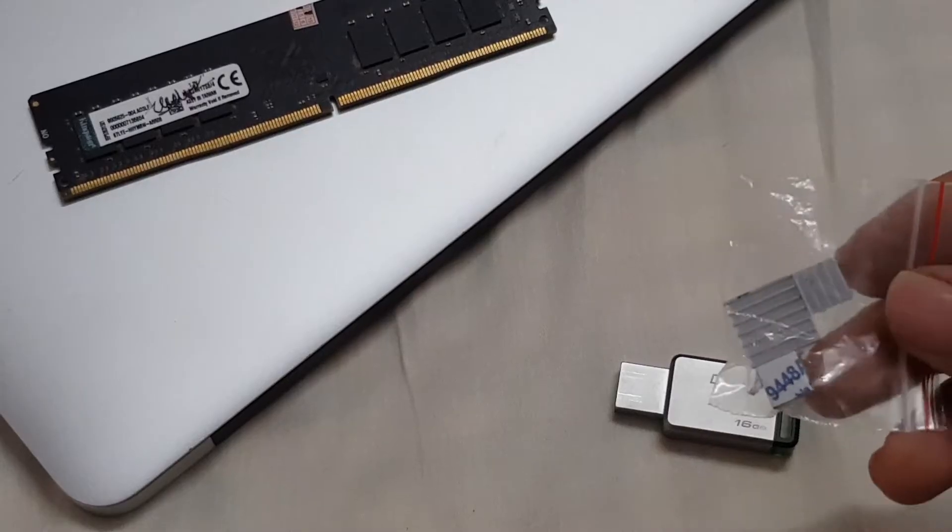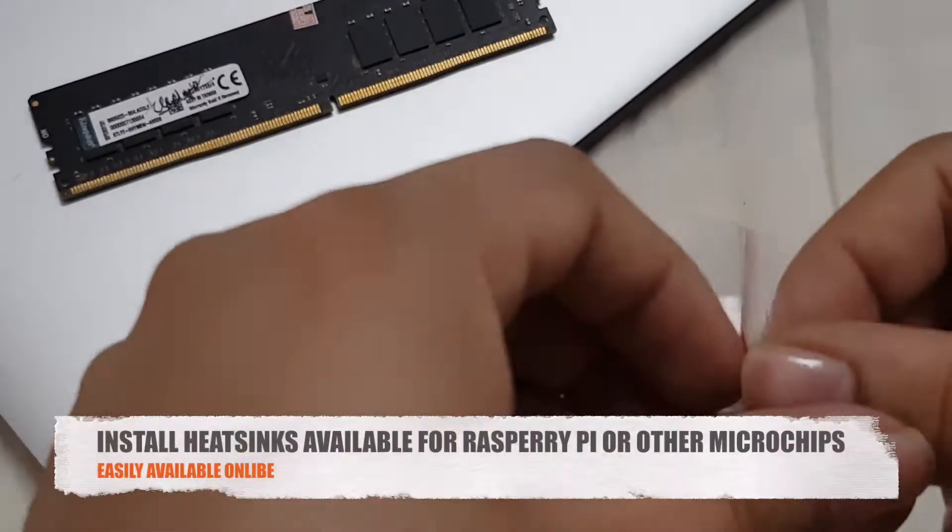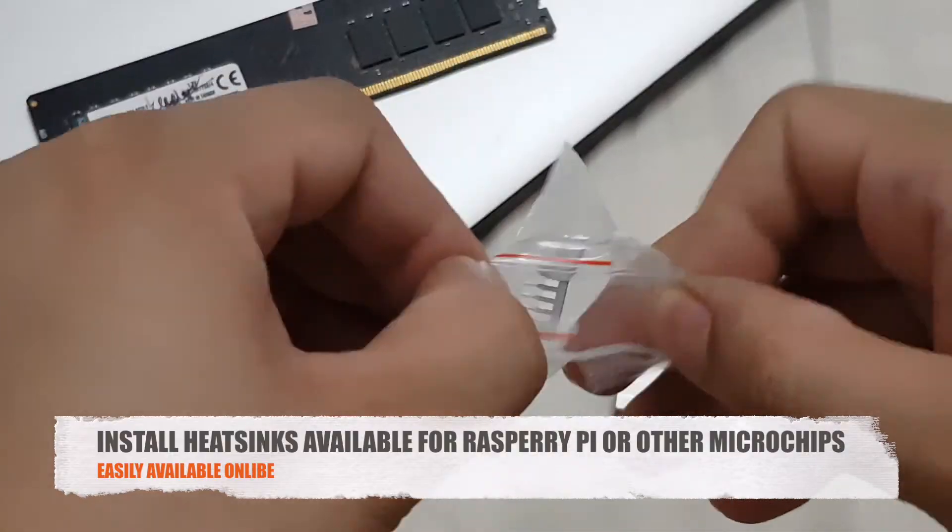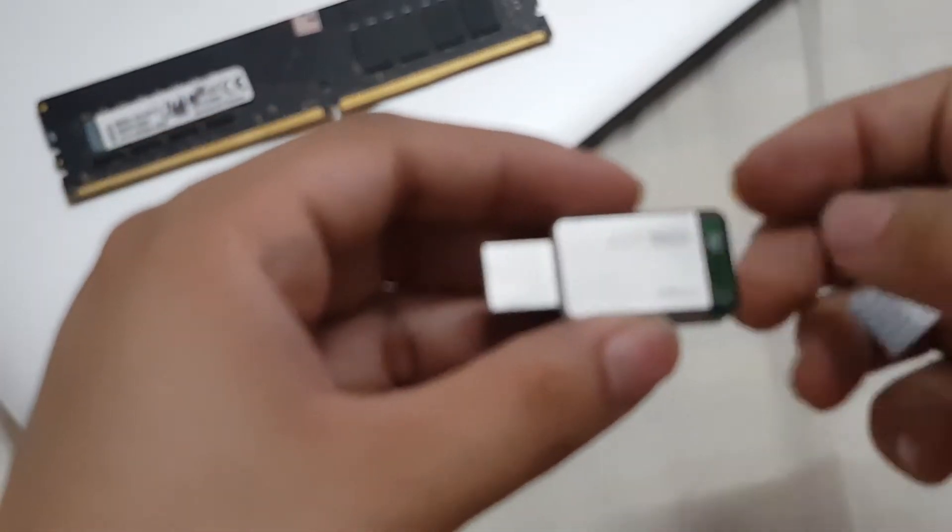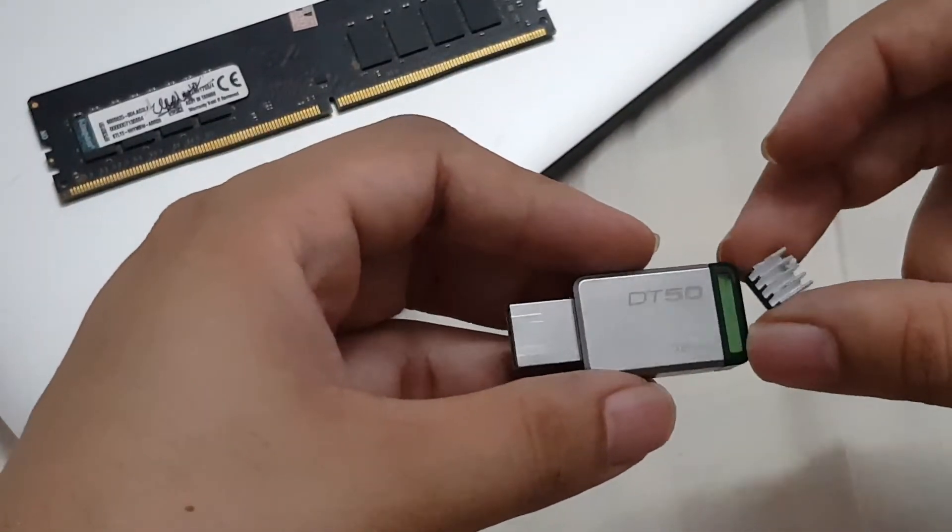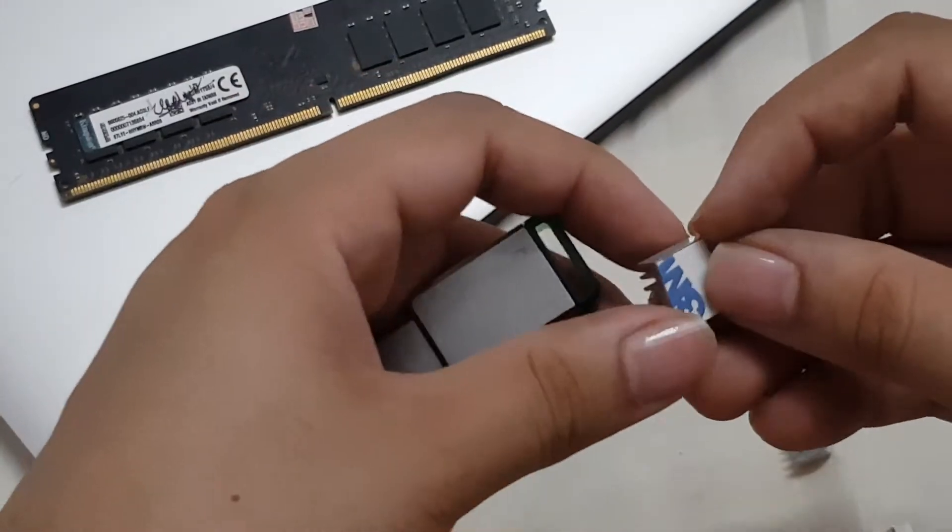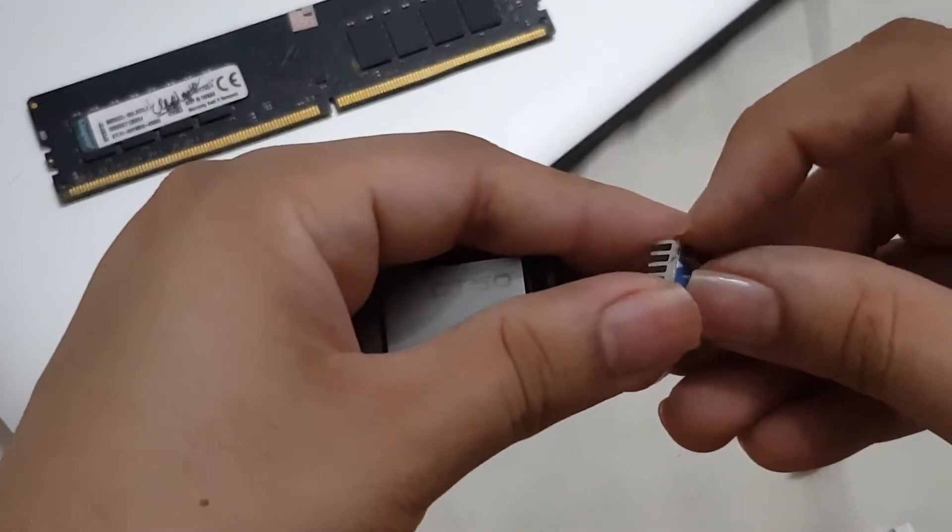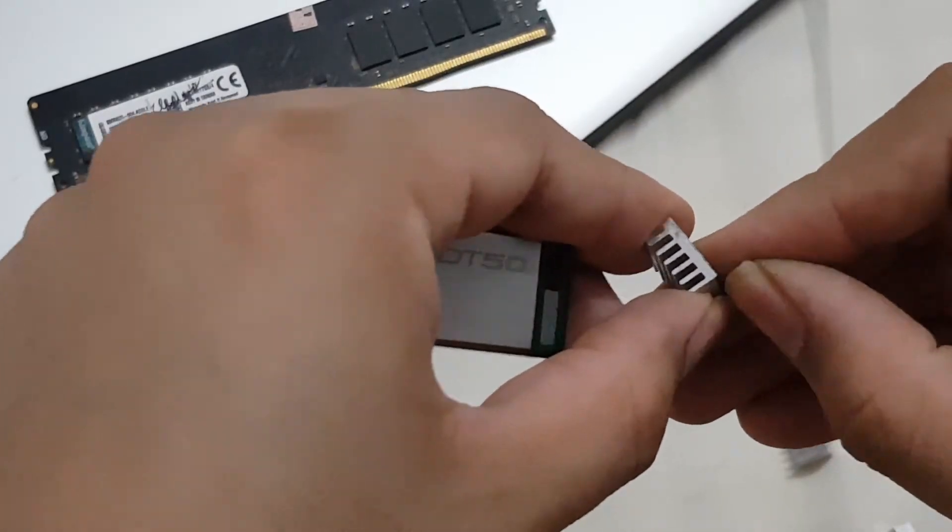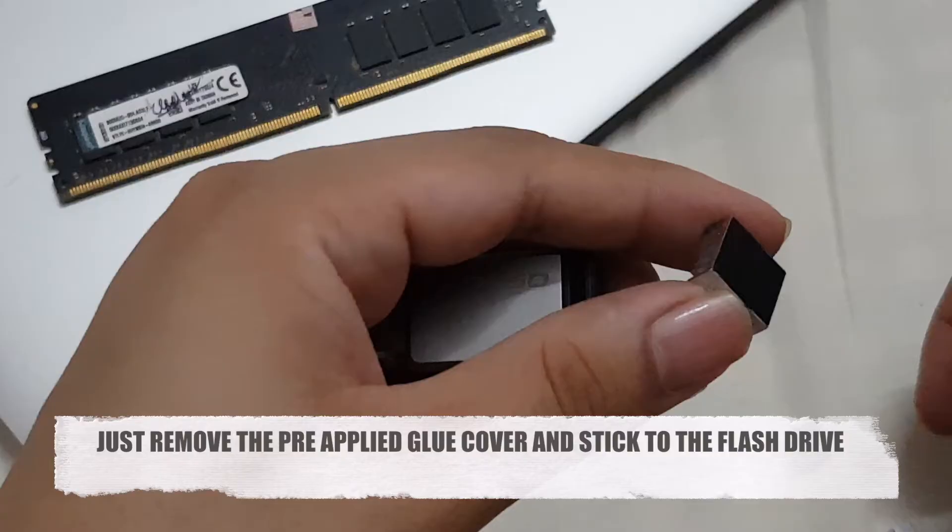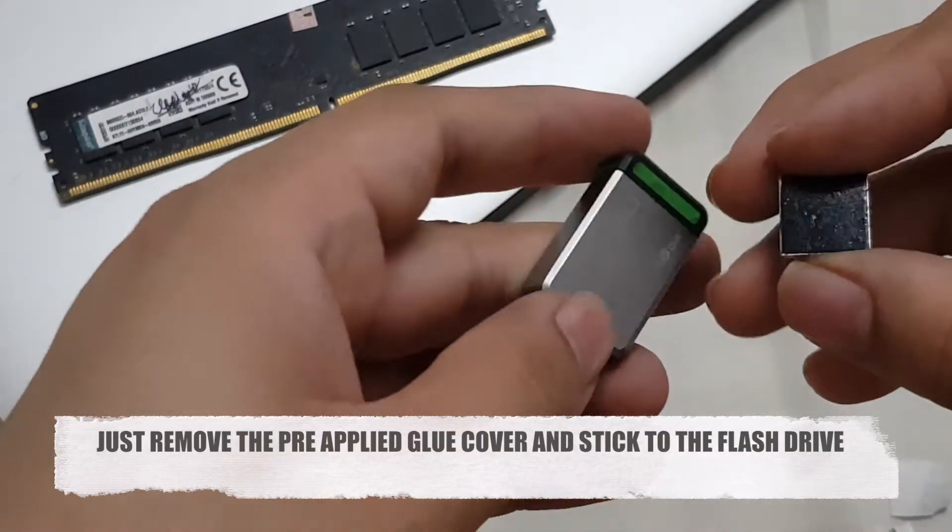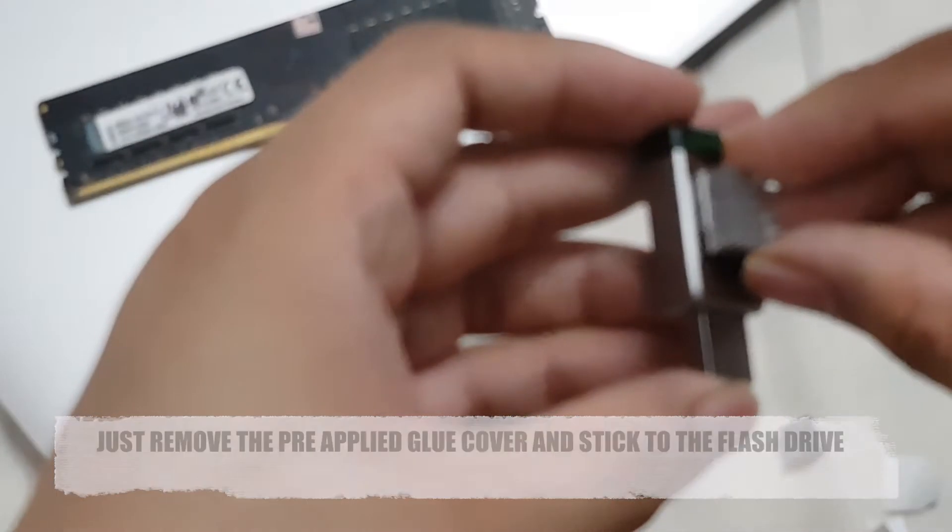These heat sinks can be installed on the pen drive. This drive has a metallic body and these heat sinks will work very well to dissipate heat. It's very easy to install—they have pre-applied glue and you just place it on.